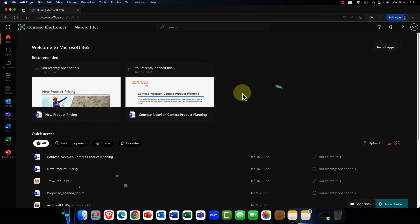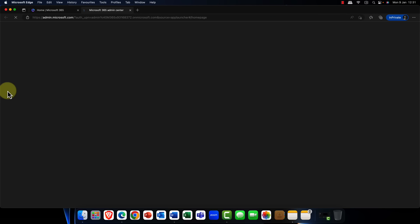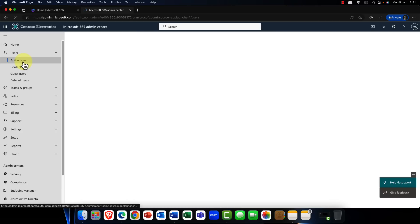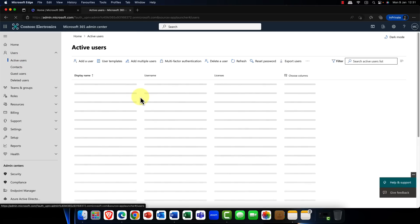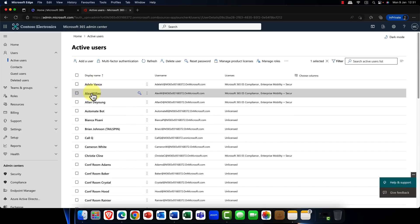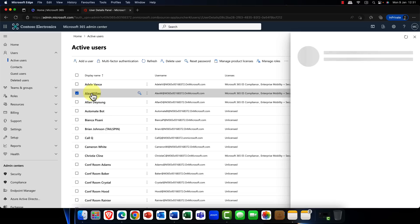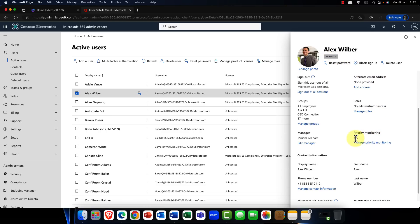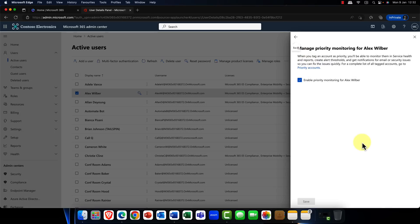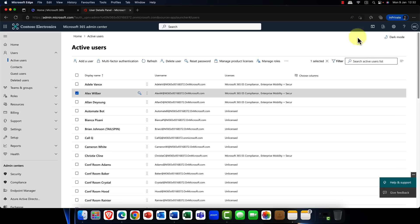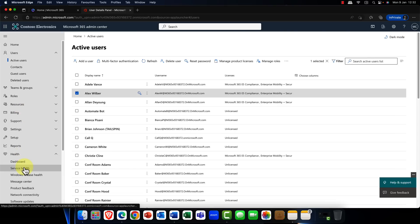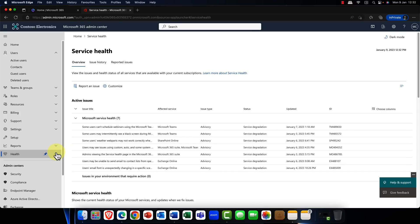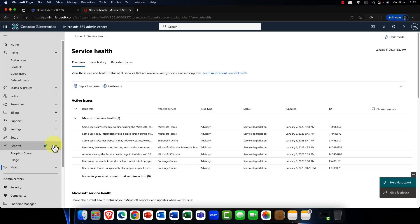First up, we're going to go into the admin center in Microsoft 365, into users and active users. I'm going to go into Alex's account here, and one of the things that you'll notice is he's now what we call a priority user. You can do this by checking the checkbox to monitor this user as a priority user. We can then go into things like reports and health, and you can actually see service health and reports on specific priority users. So if this user is really critical and important, that reporting, support, and health features will highlight them and give them extra support and confidence.